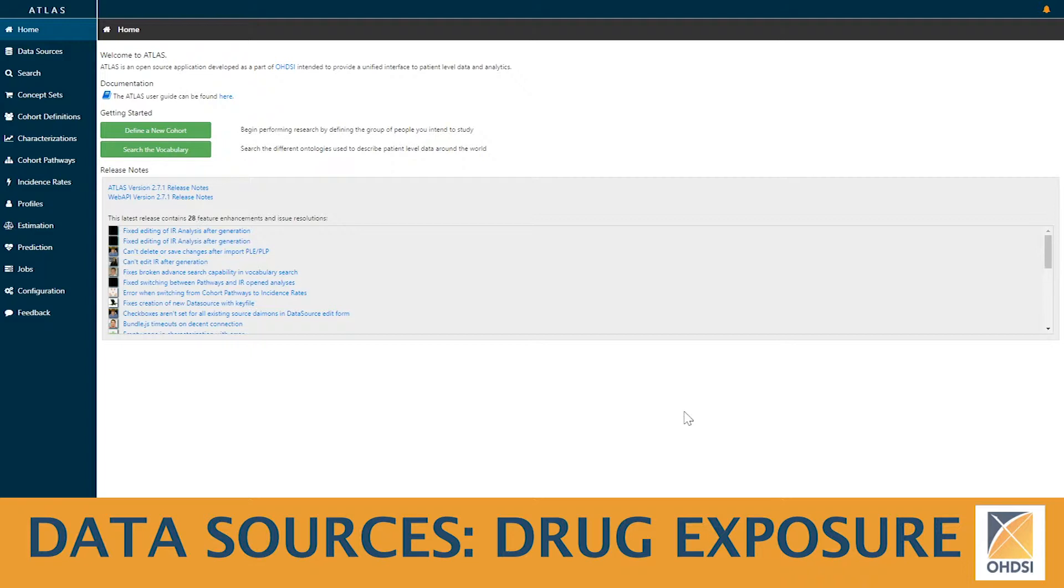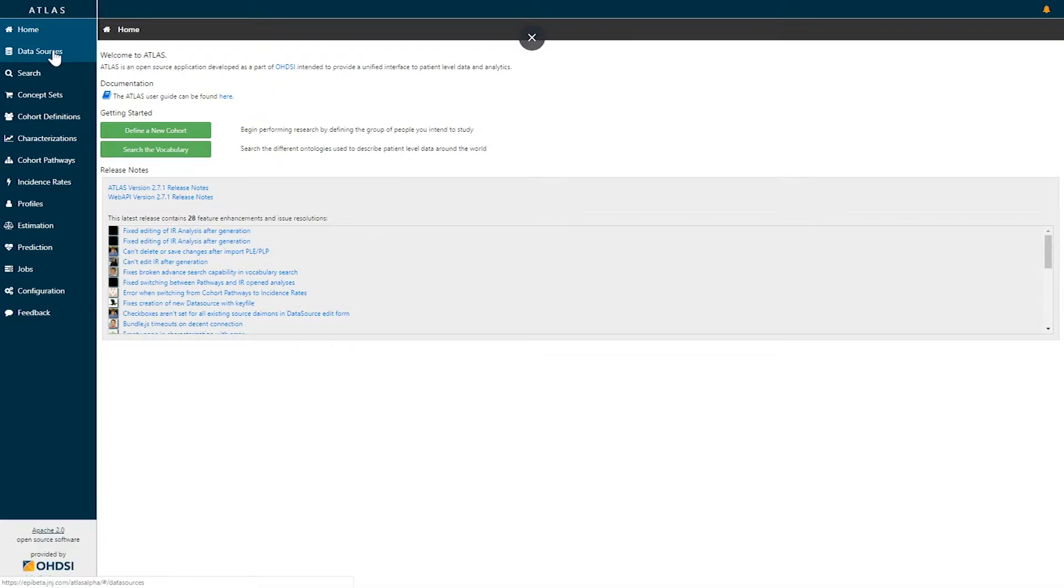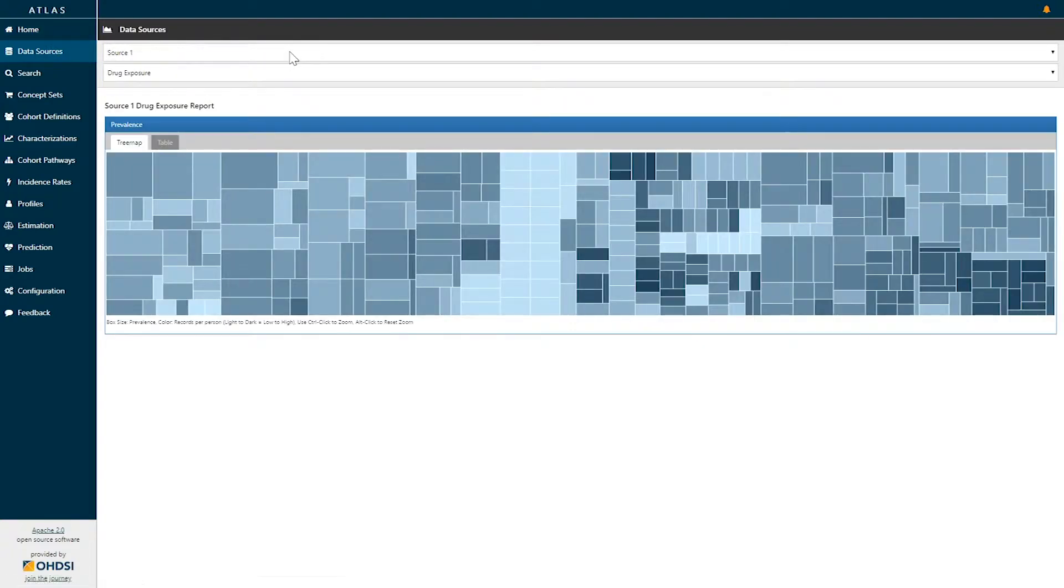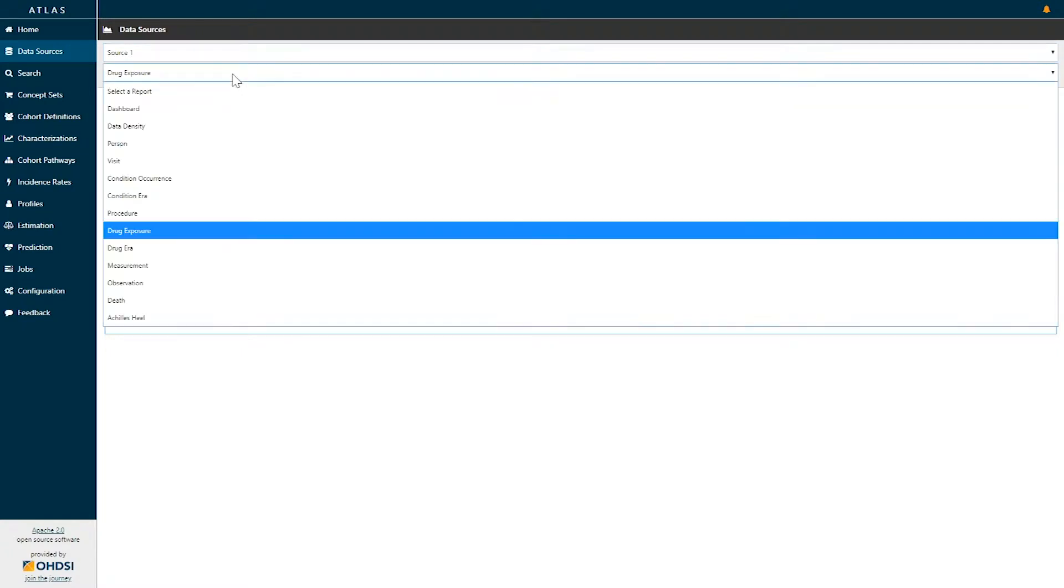Today we're going to demonstrate the drug exposure report on the data sources capability within Atlas. On the top left hand side you can see the function menu within Atlas and we'll click on data sources. When we click on data sources you first are able to select any of the sources of data that have been configured within Atlas and then you can select your report of interest. Here we're selecting drug exposure.